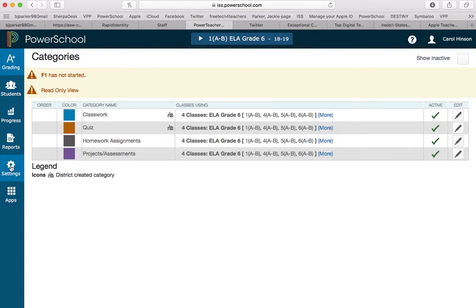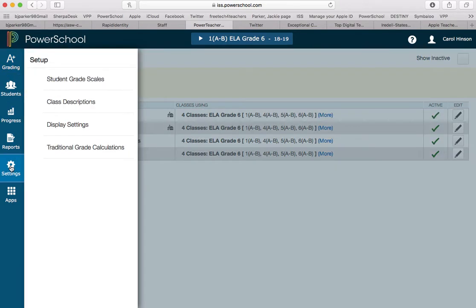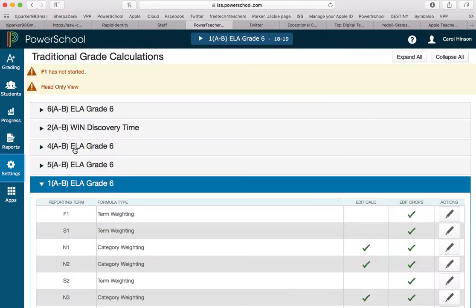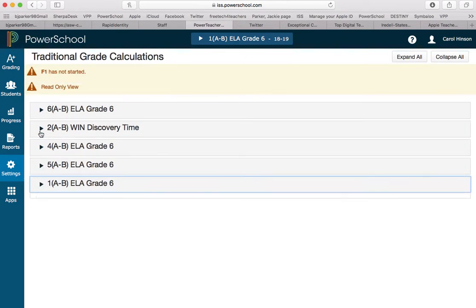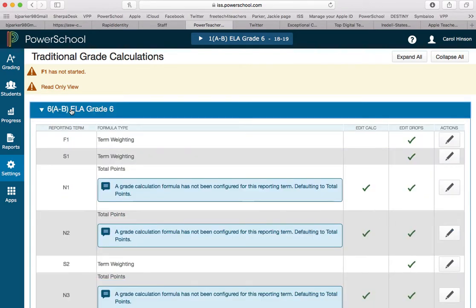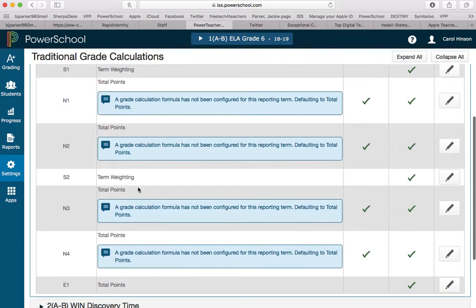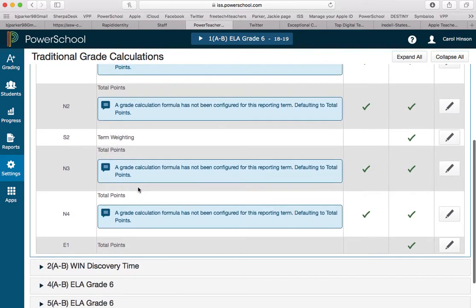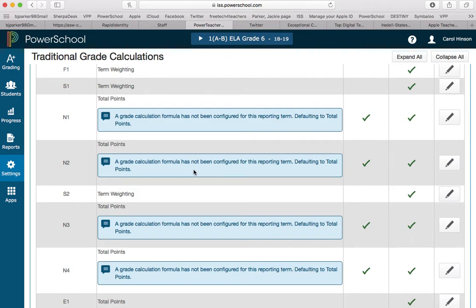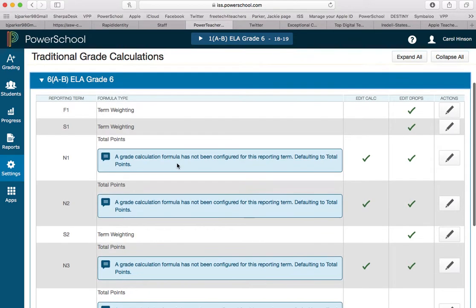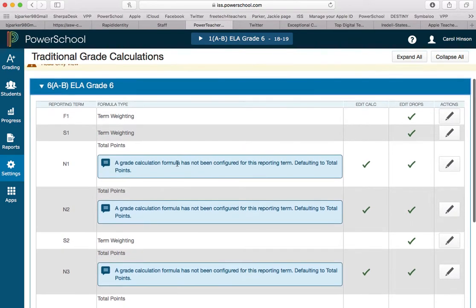I'm going to go down to settings and traditional grade calculations, and this will bring you to your list of courses. In her grade book I wanted to show you this one because this course right here she has not set up yet. And the reason I can tell that is these blue text boxes that actually say it hasn't been configured for this term. It's set on total points, so that's fine.